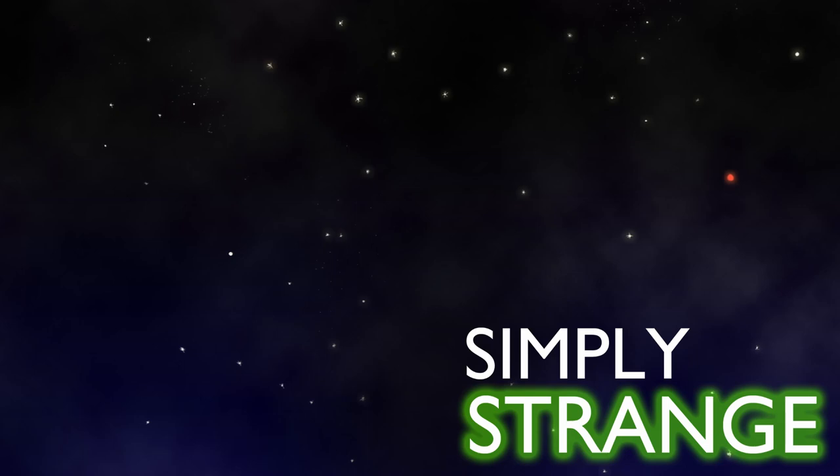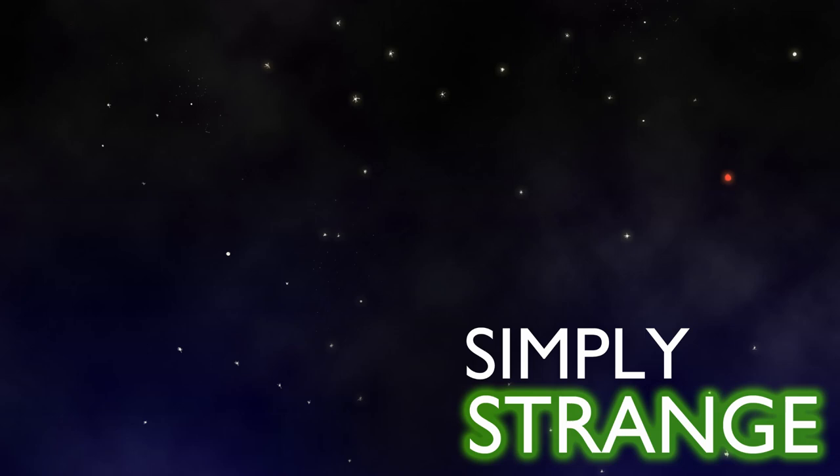This week, we are going to dip our toes into true crime for the first time in a while. But this story is just so absurdly weird that it almost doesn't even seem like true crime.